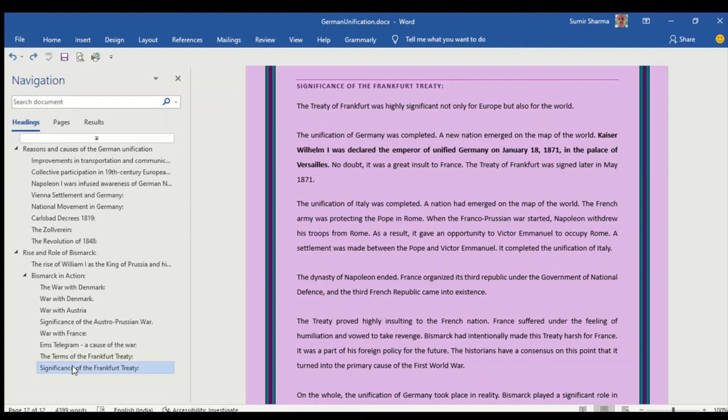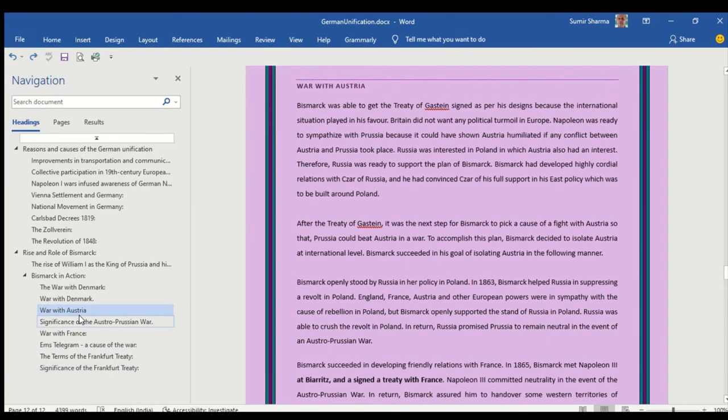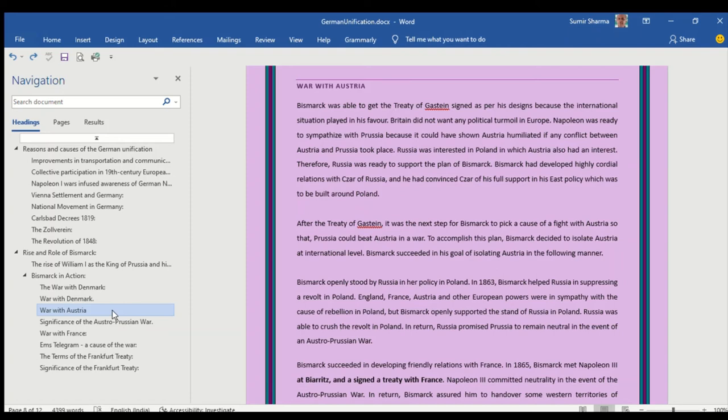You must understand the significance of Frankfurt Treaty because at any level any paper setter may ask for the significance of Frankfurt Treaty vis-a-vis the treaty with Austria and try to ask you the significance of these unification processes undertaken by Bismarck and its influence on the next events of European history.